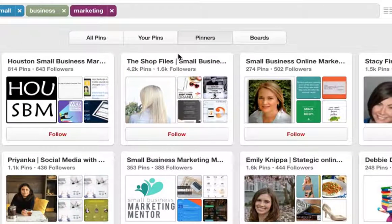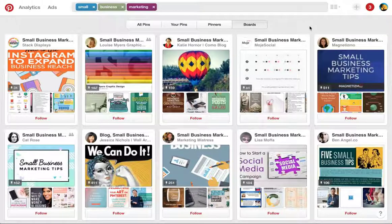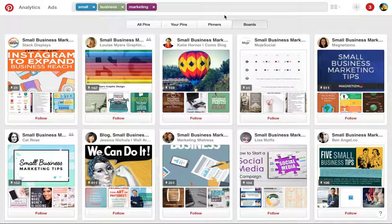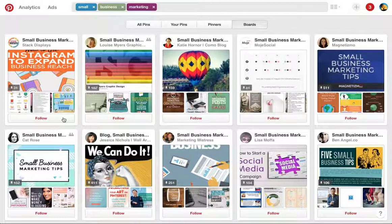Another way to build your home feed is to select boards. This way, you're following very specific boards based on your topic, as opposed to one pinner who could pin on a variety of topics besides just the one you're looking for. So same thing — when you find one you want to follow, simply click on follow, and now every time this pinner adds pins to their specific board, you'll see those updates in your home feed.